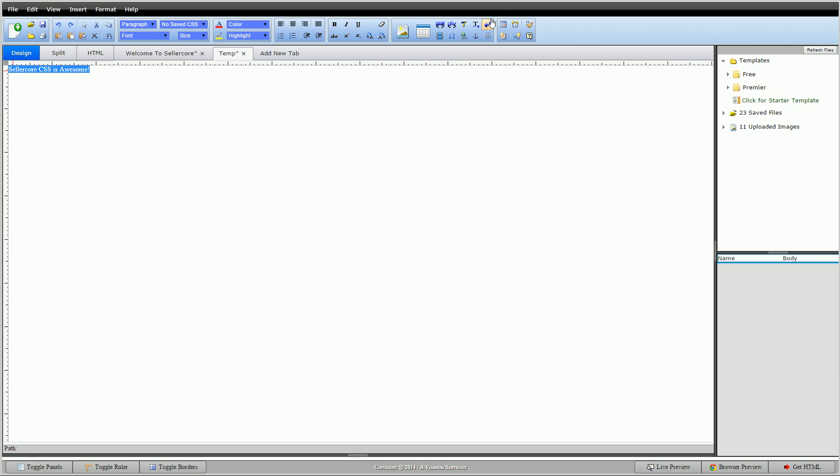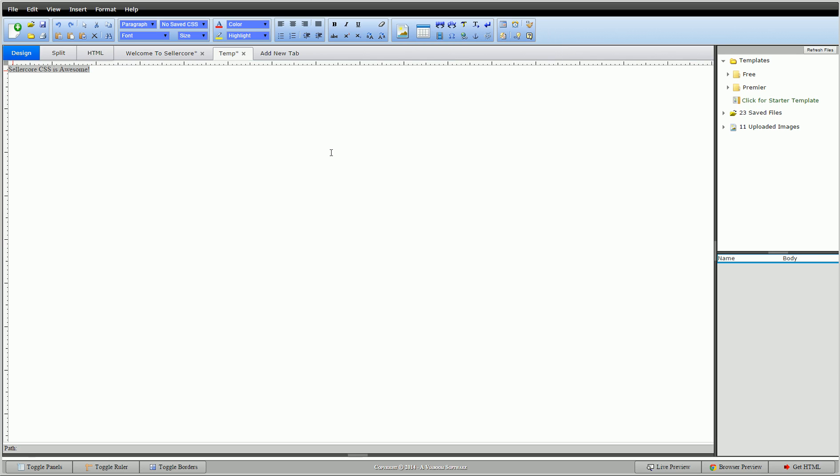Highlighted it and clicked here and inserted a div around it. You could also click this to create a new div from scratch and then type the words in there. Either way it's fine. It will give you the same results.